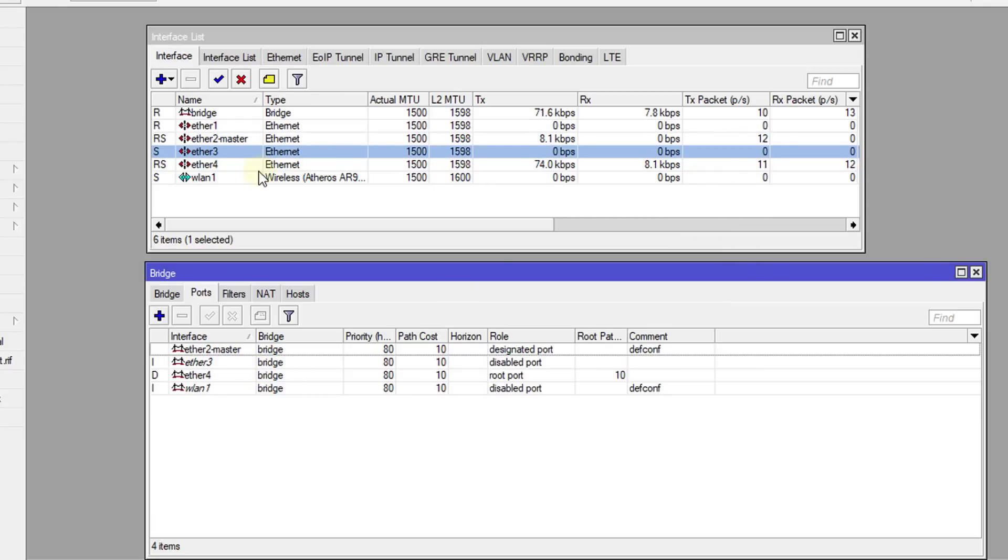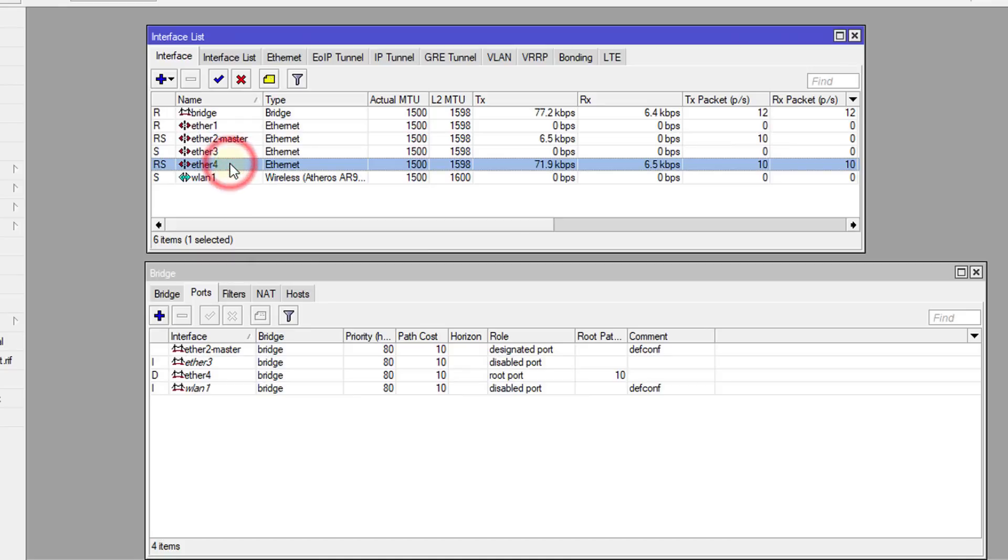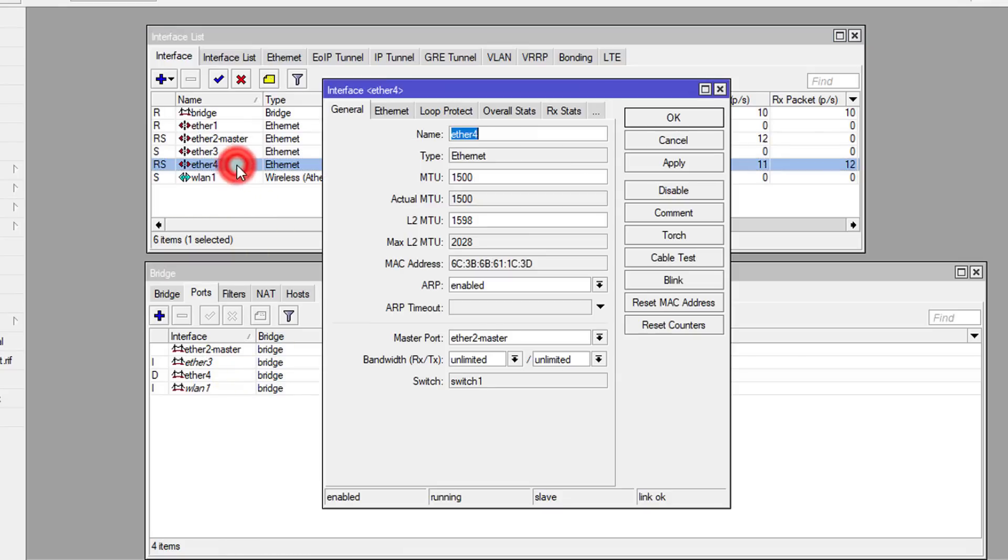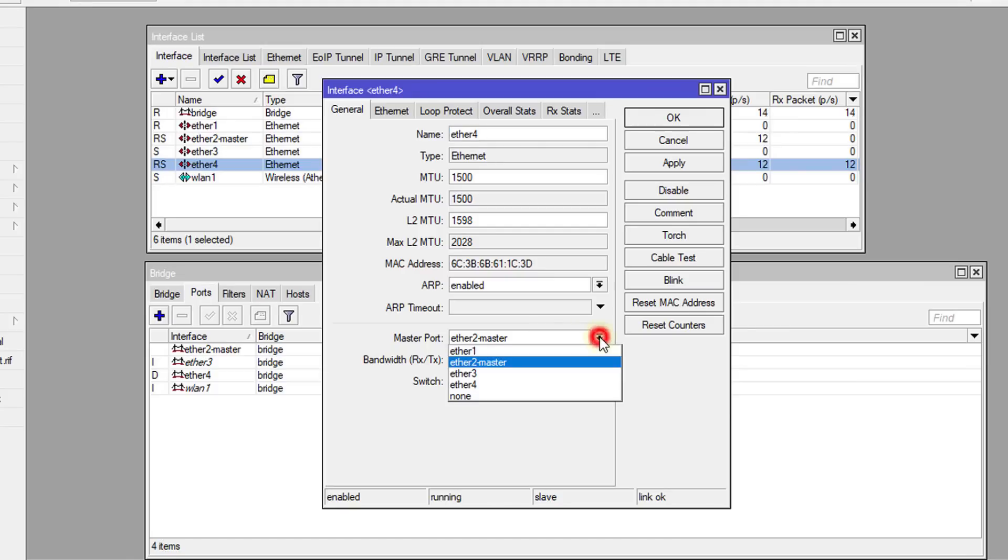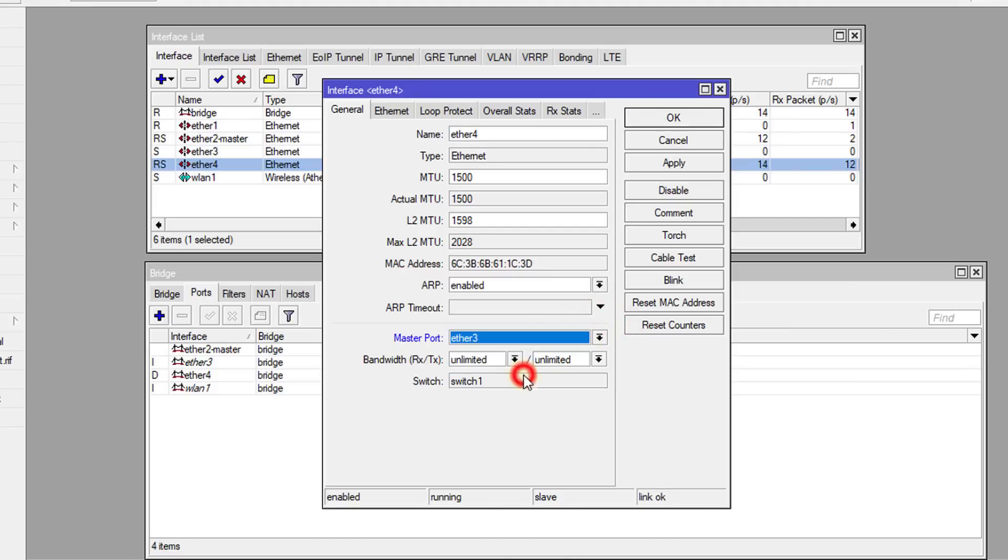Then we're going to put Ethernet 4 also in that bridge. So what I'm going to do is first, we're going to edit this and change the master port for Ethernet 4 to be Ethernet 3. Click Apply. At this time, you might get disconnected.